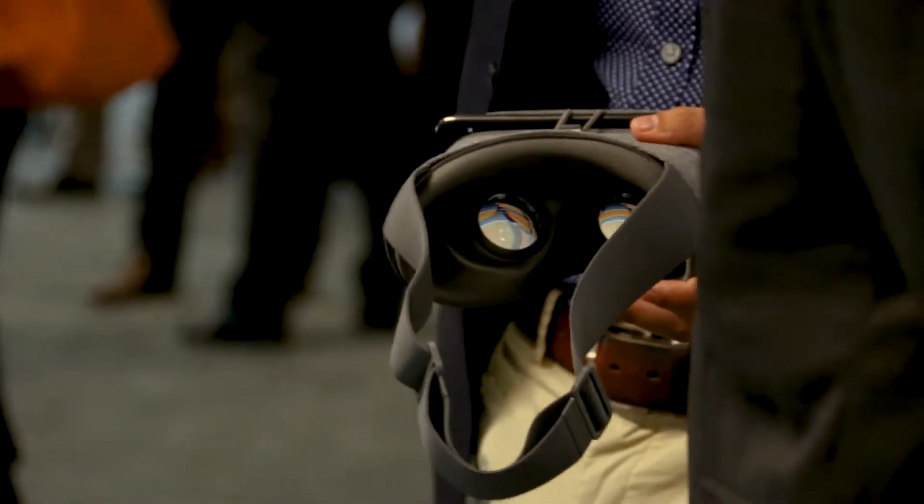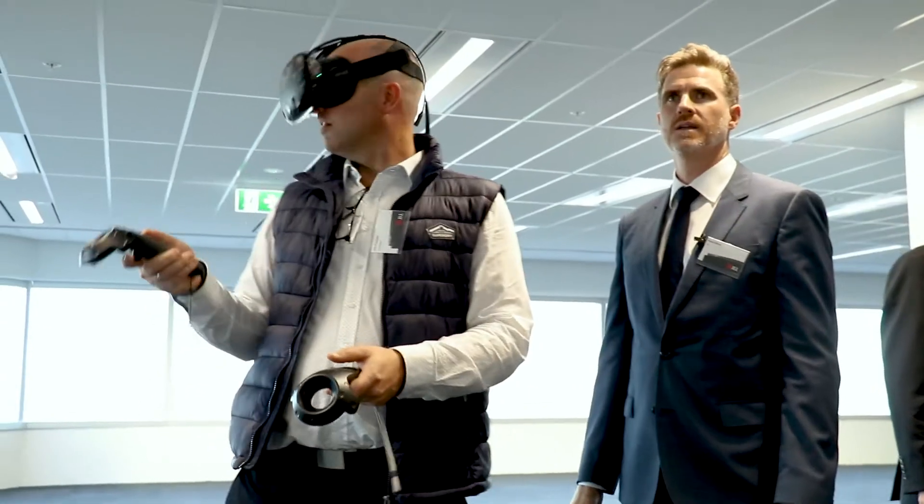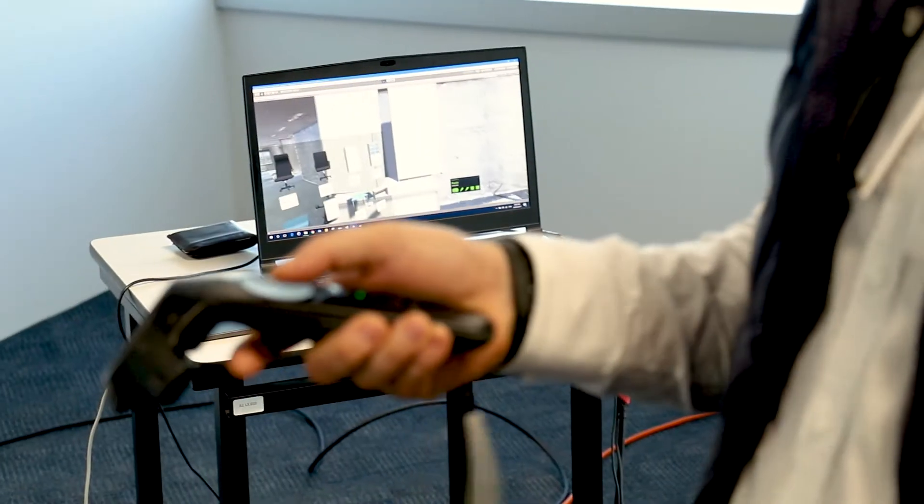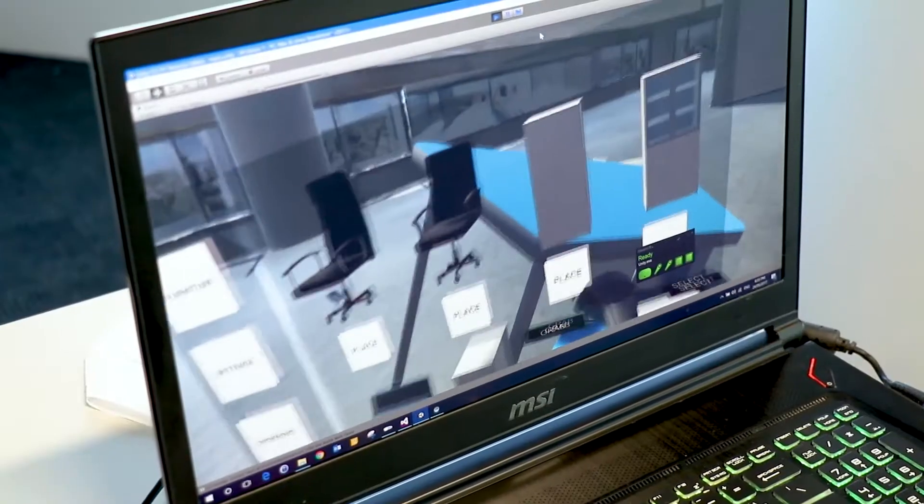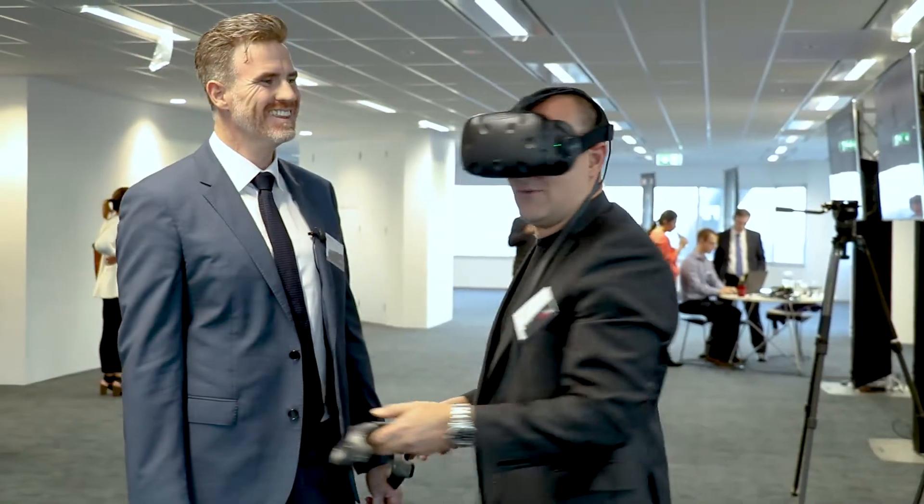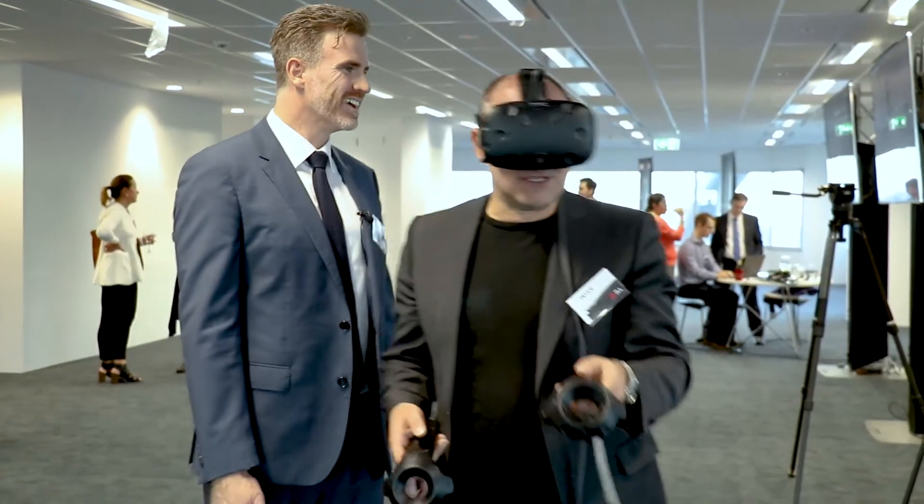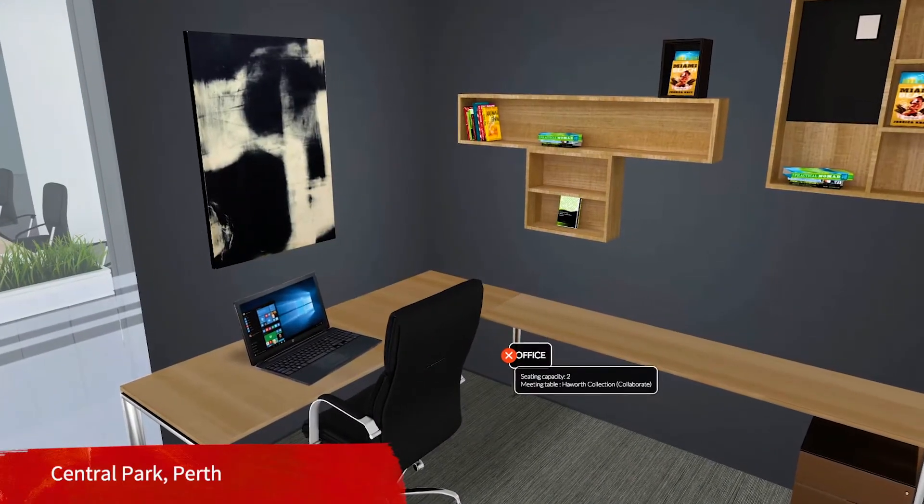A typical project for us we might have a potential tenant looking at occupying a space. They can't quite understand how it's going to meet their operational requirements. With virtual and augmented reality technology we can show you what those physical objects look like, so there's no need to understand them on a 2D drawing when you can stand in a space like that and physically see what the infrastructure or the furniture set looks like.